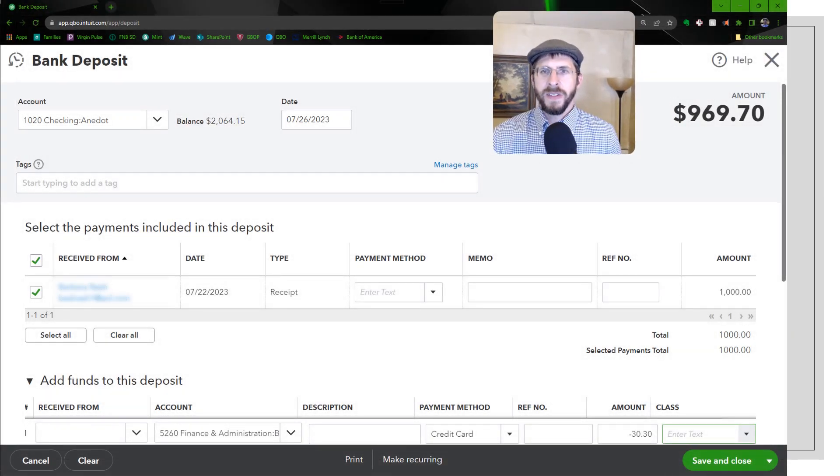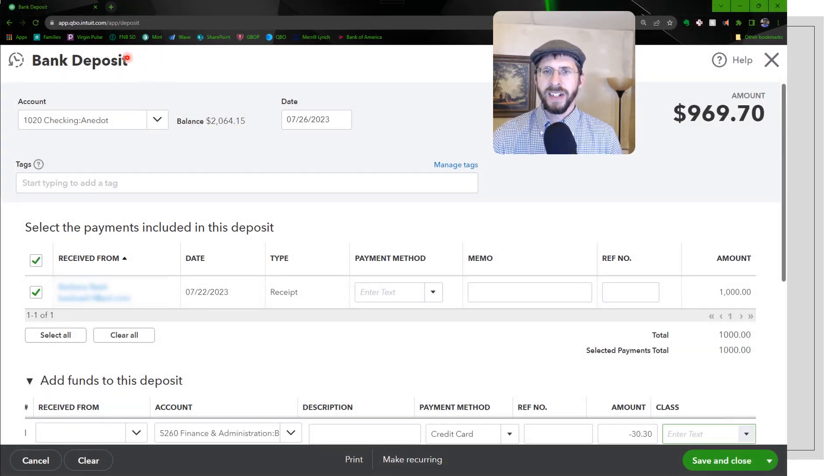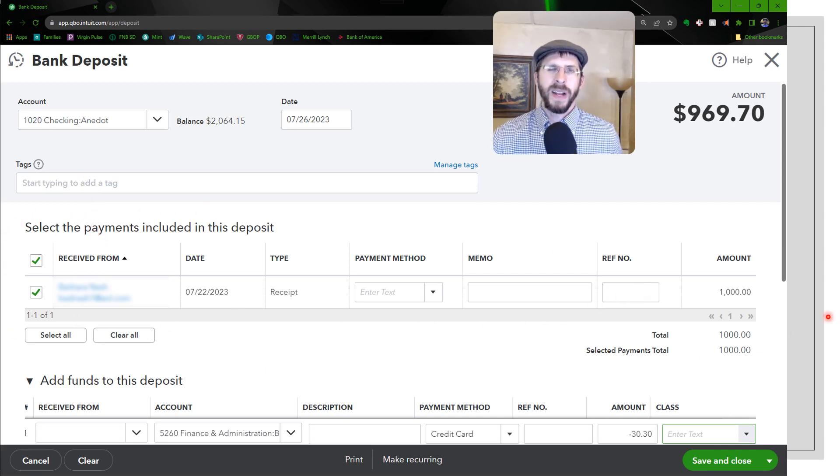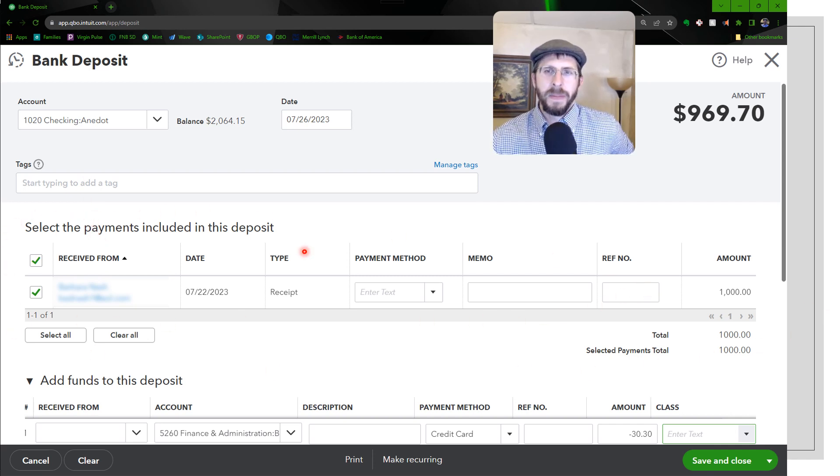So that'll bring you to this screen and you're going to see any of the ones that are still waiting to be deposited. They'll show up here. So I had one that was still waiting, that payments to deposit.